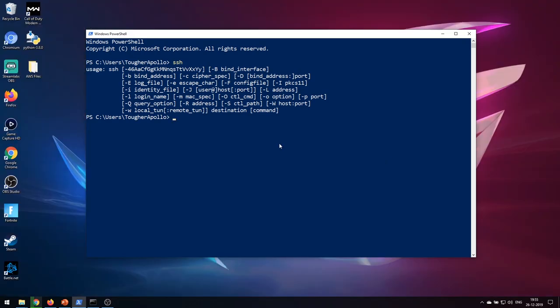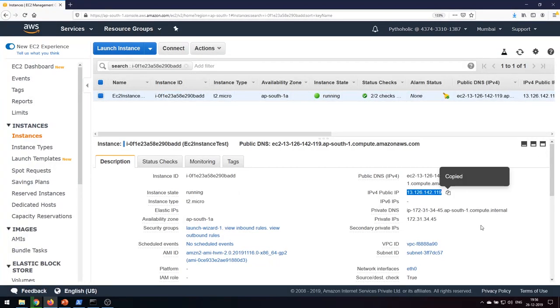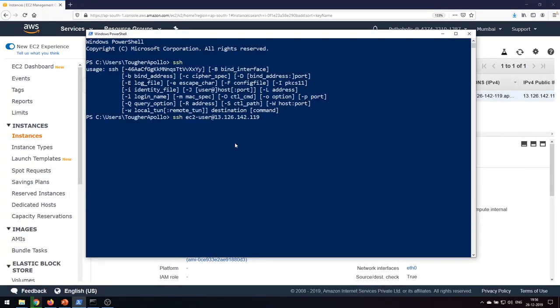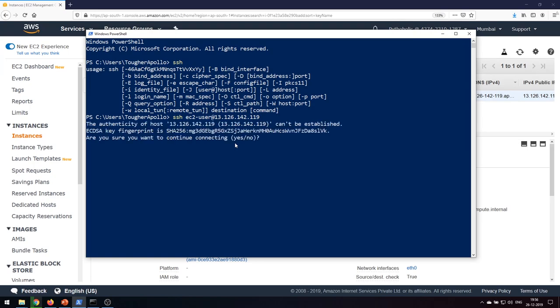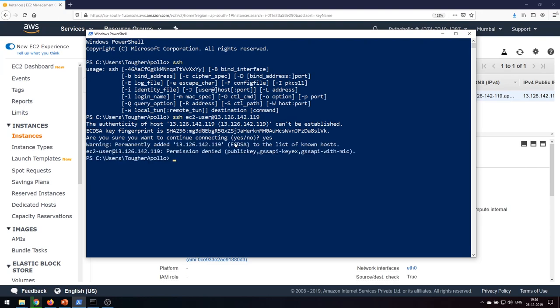Now we are going to connect to the machine. On Windows 10, just type 'ssh' then the username and the IP address. The username for the Amazon Linux AMI 2 will always be 'ec2-user'. So type 'ec2-user' and add the IP address. I'll copy and paste the IP address. It's asking us to trust the machine, so I'll accept. But it gives permission denied because I haven't added the key.